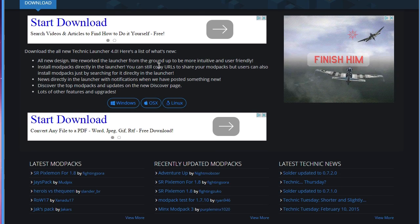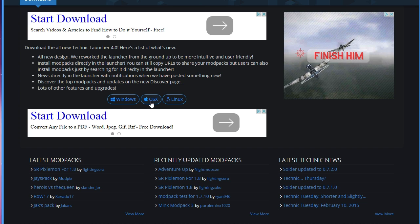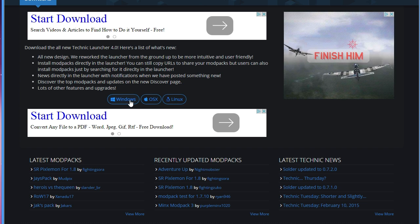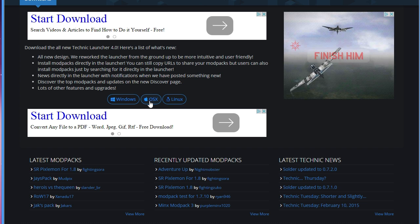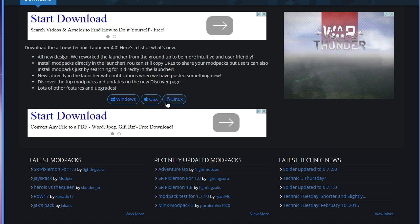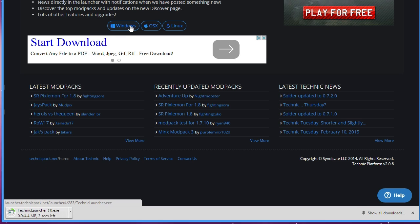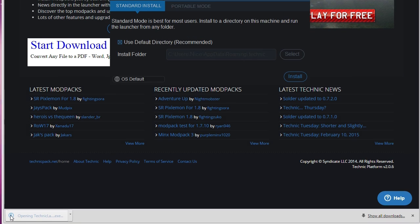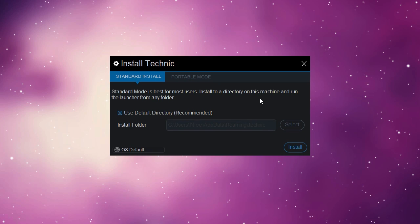So the Technic launcher is available for Windows, OS X, and Linux. If you're on Windows just click on Windows, if you're on a Mac just click on OS X, if you have Linux click on Linux. Let's just use Windows right now. So it's going to start downloading and it should be finishing up any second. There we go.